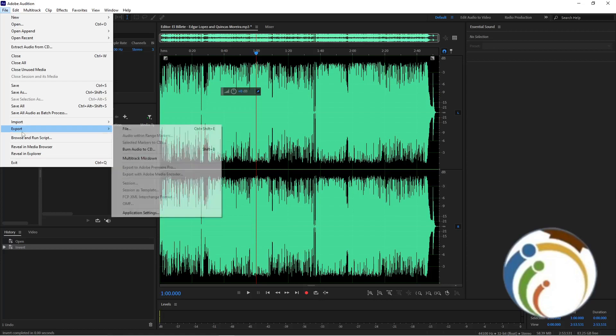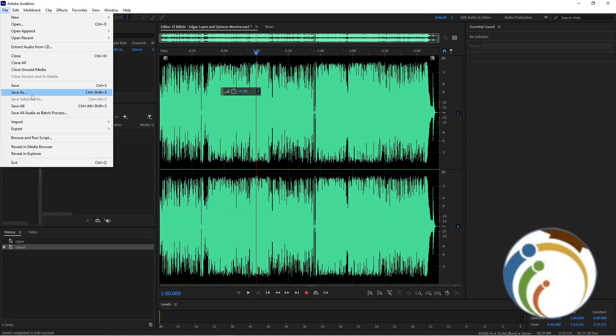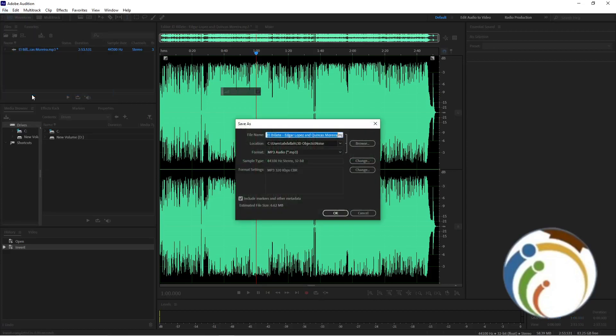Then once you click on Export—sorry, Save As—you will see that you're going to choose the file that you want to save.